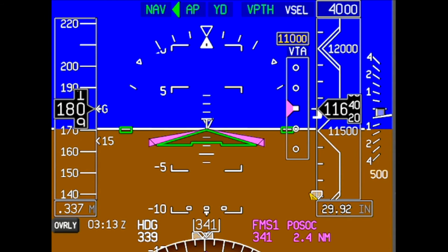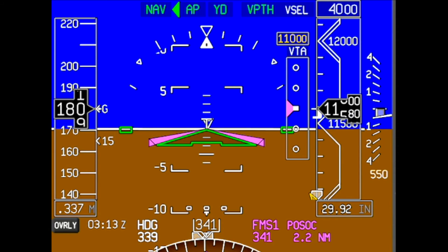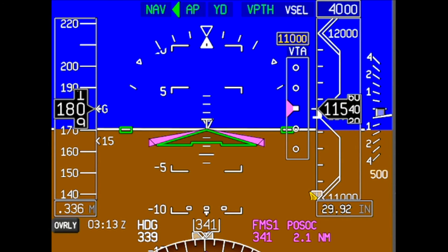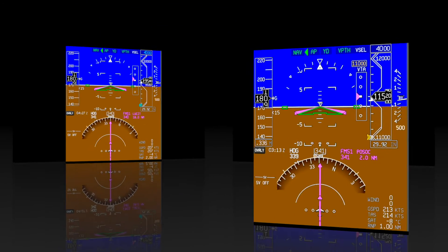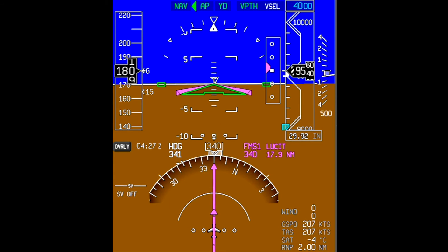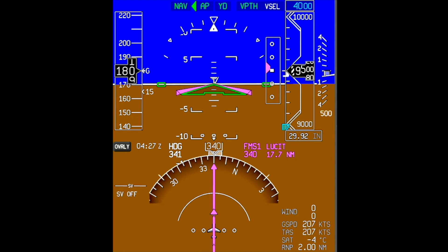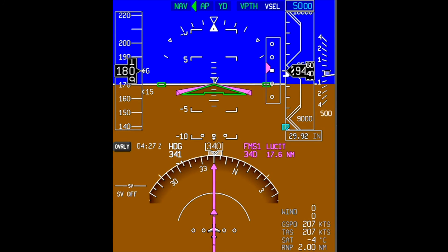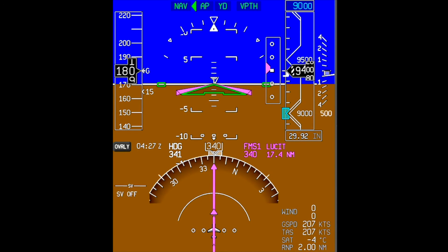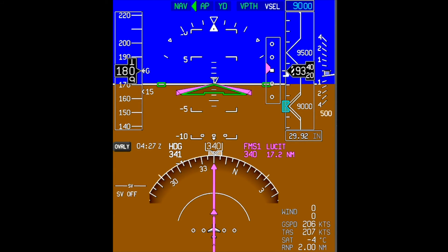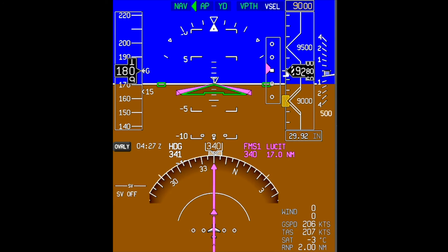The APEX system will fly the rest of the STAR as published until a change is made. As we are descending towards Lucid, ATC instructs us to level off at 9,000 feet due to traffic. Set 9,000 feet in the altitude preselector. Since VPATH will not descend past the altitude preselector, the aircraft levels at 9,000 feet.